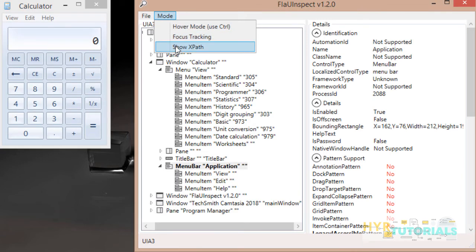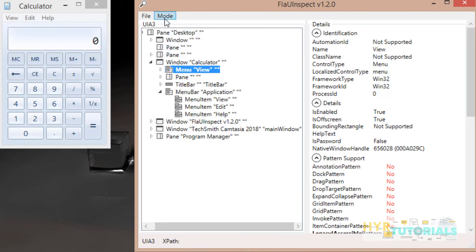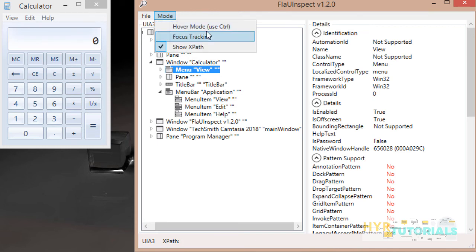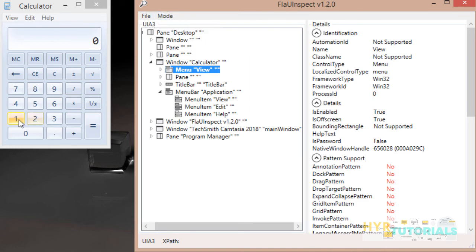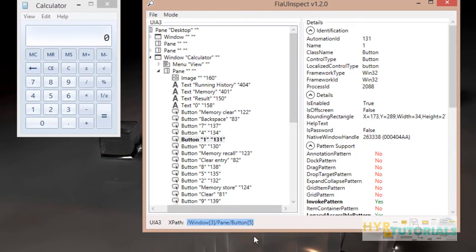The third mode is Show XPath. When you select Show XPath, it will show you the XPath of the selected element in the bottom panel of the Flayu Inspector tool. However, Show XPath will not inspect the element by itself — for inspecting, you have to use either Hover Mode or Focus Tracking. I am selecting Hover Mode along with Show XPath, and inspecting a button. You can see Button 1 is selected and the bottom panel shows the XPath. To copy this XPath, select it and right-click, then click Copy. Note that Show XPath shows only the absolute XPath, not the relative XPath. If you want a relative XPath, you can follow XPath standards and write your own.